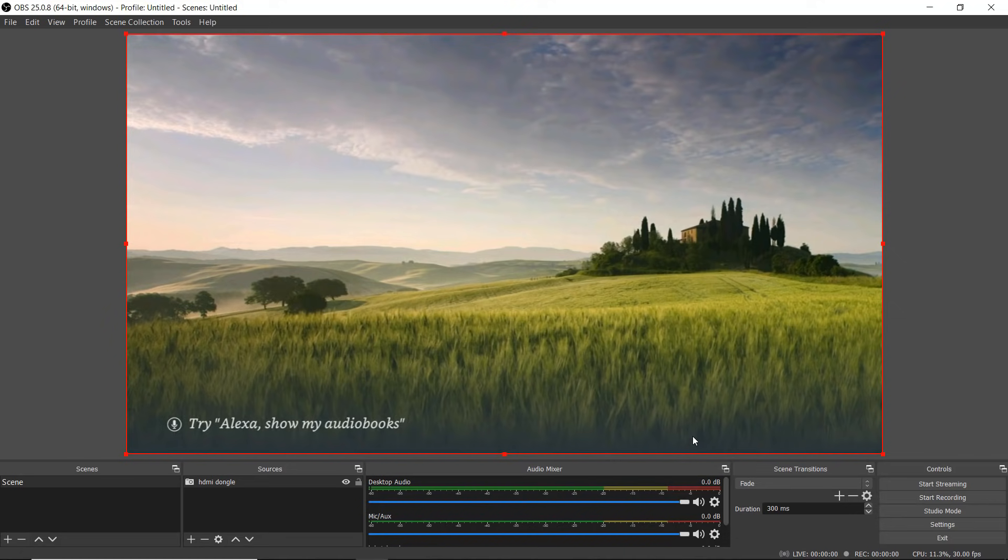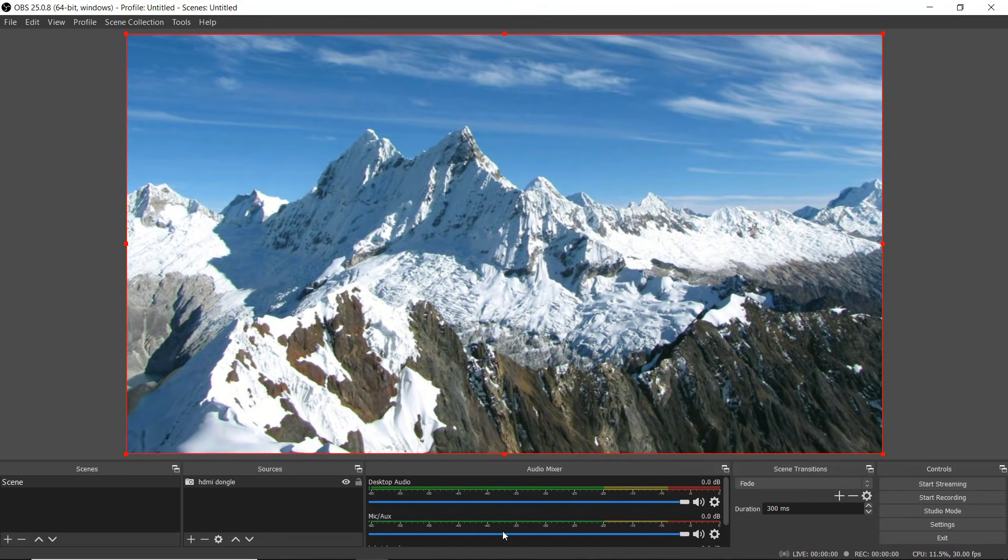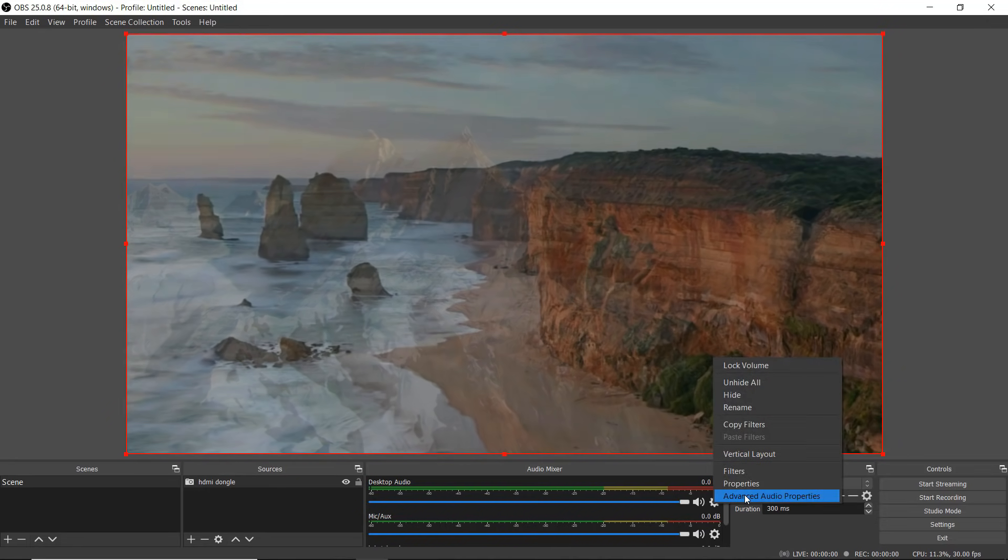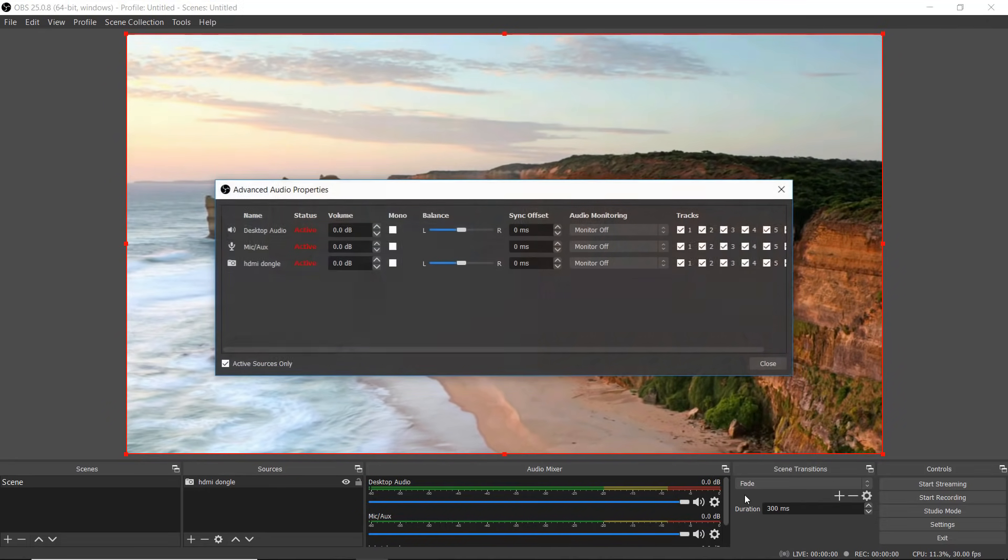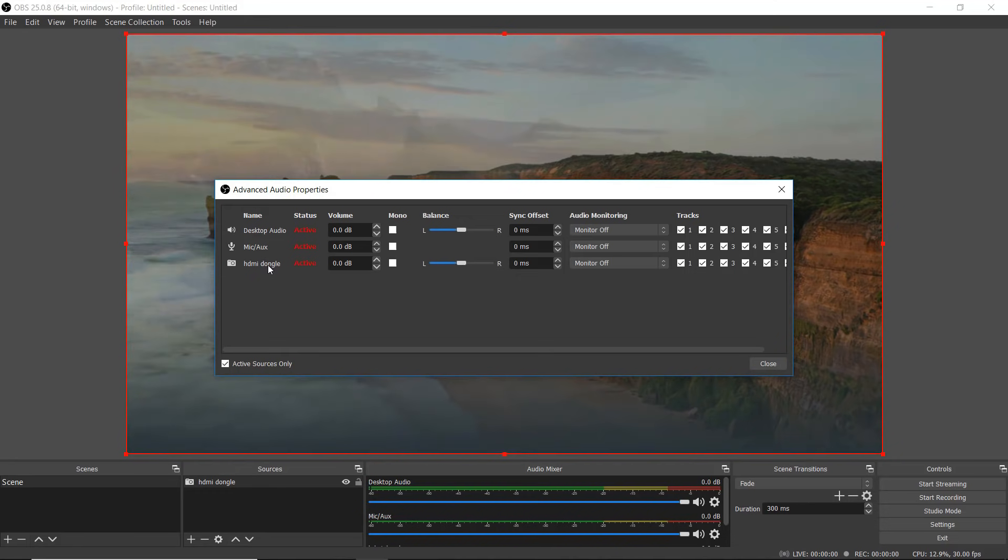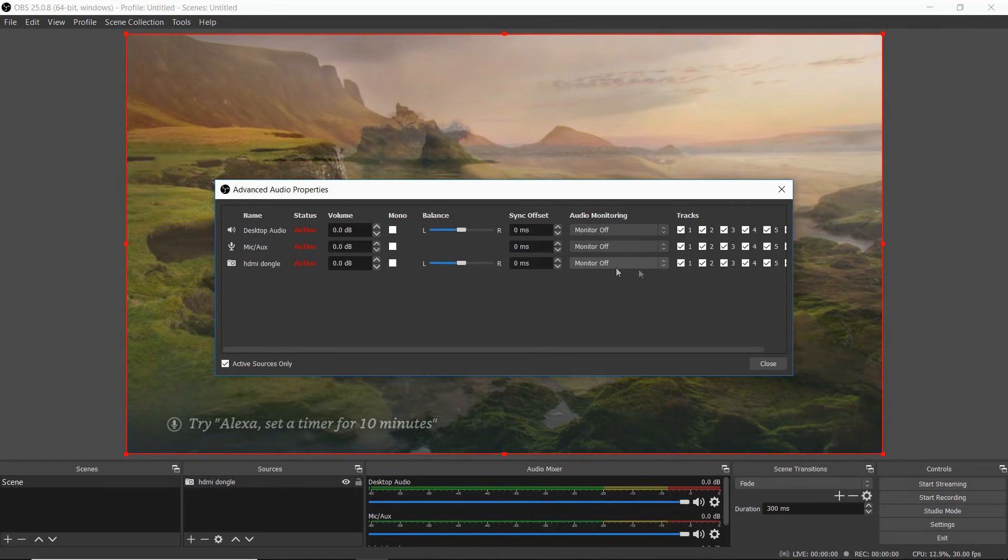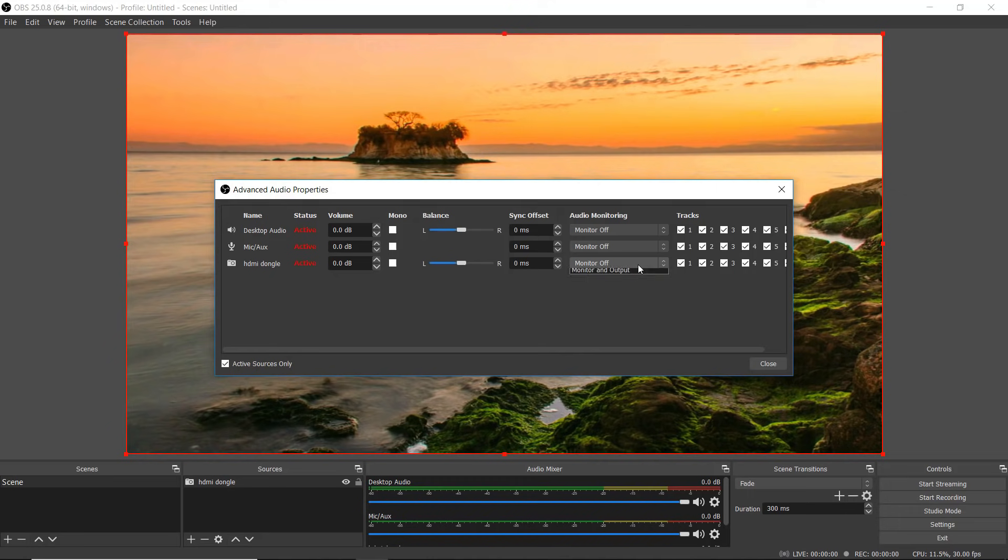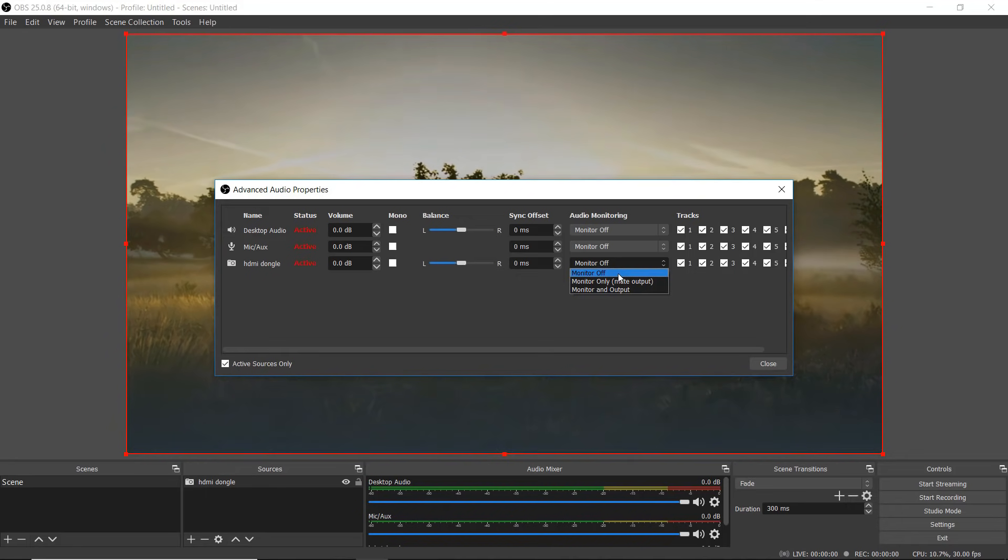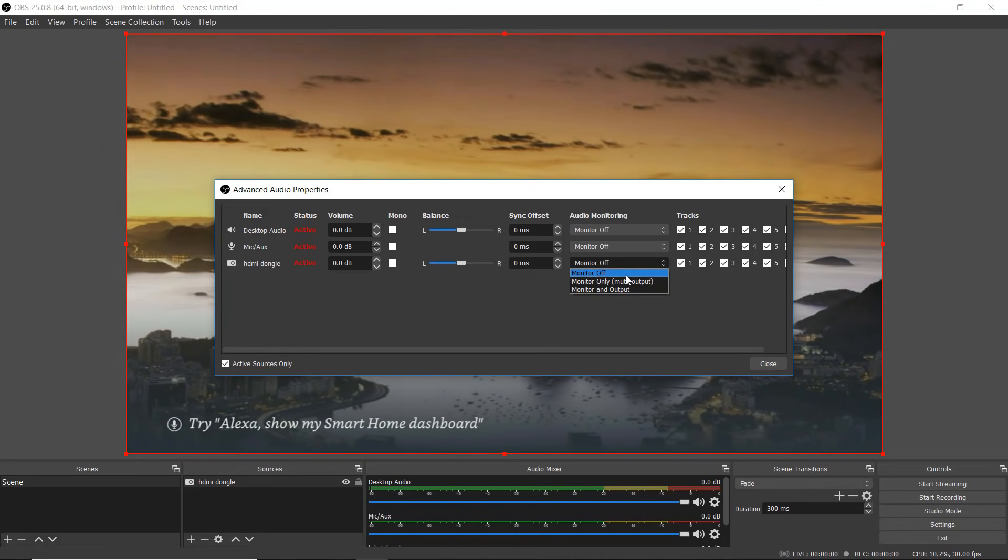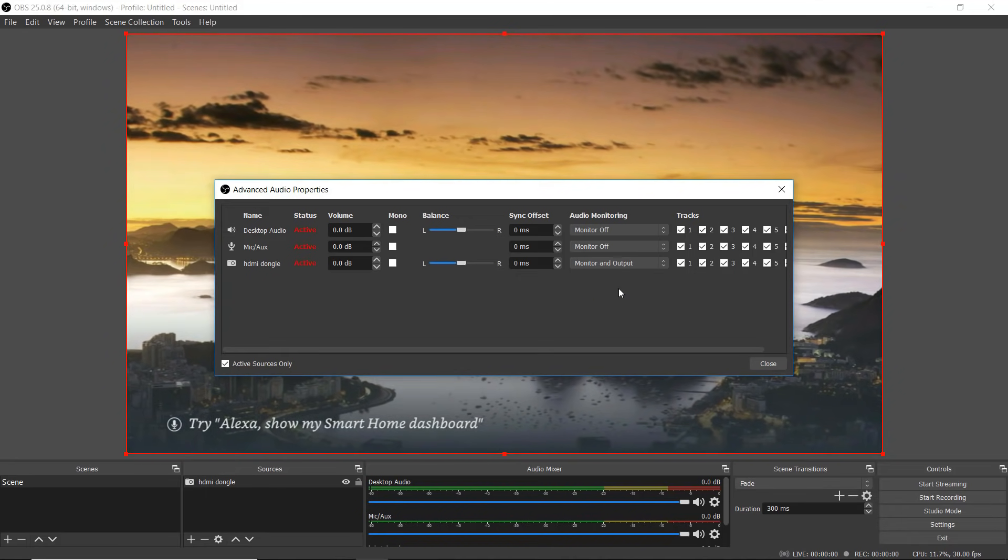We have one more step. Next to our audio devices, we're going to click on our settings, click on advanced options. Where it says HDMI dongle, you're going to go to the right and on the drop down you have three options: the monitor is either off, monitor only mute output, or monitor and output. I just select monitor and output for this setup and then I hit close.